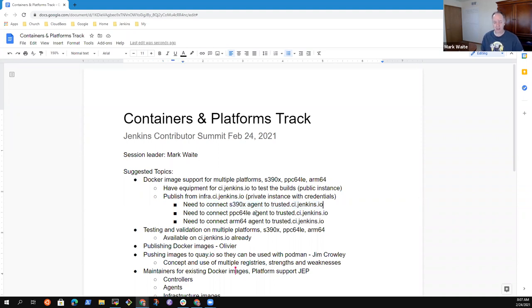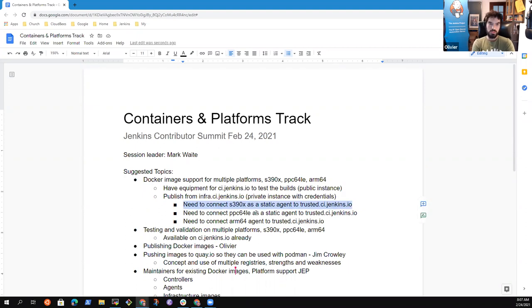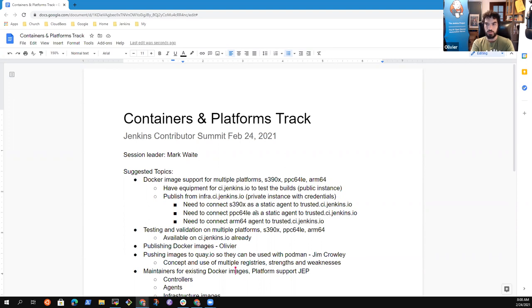The S390 that we're running has more than sufficient capacity to be added as a static agent, just like it is with ci.jenkins.io. Is there any issue connecting a static agent to the Kubernetes cluster? No. So, to clarify, the Jenkins running on the Kubernetes cluster is the same Jenkins. We have access to the Kubernetes cluster, so we can schedule pods, which is faster than provisioning Windows machines. That's why we prefer to build images using Kubernetes pods.